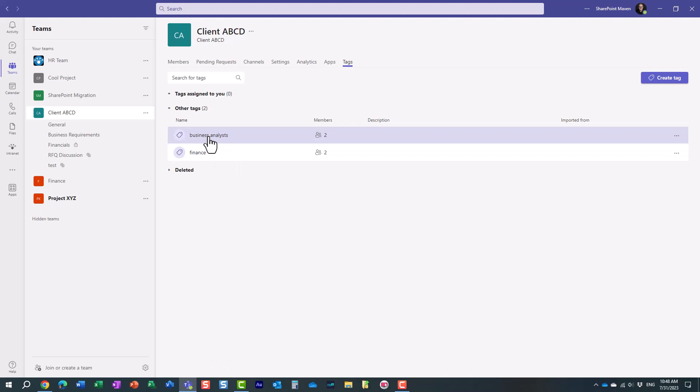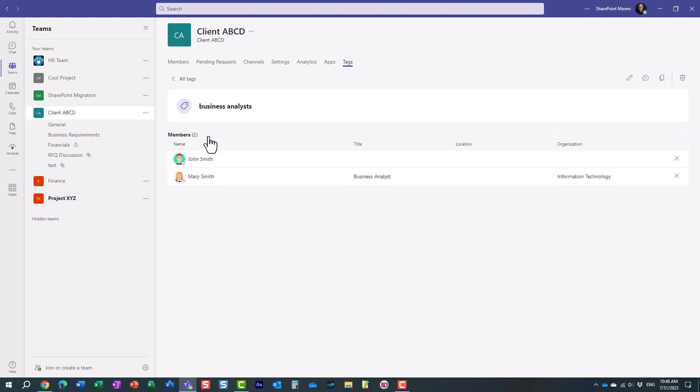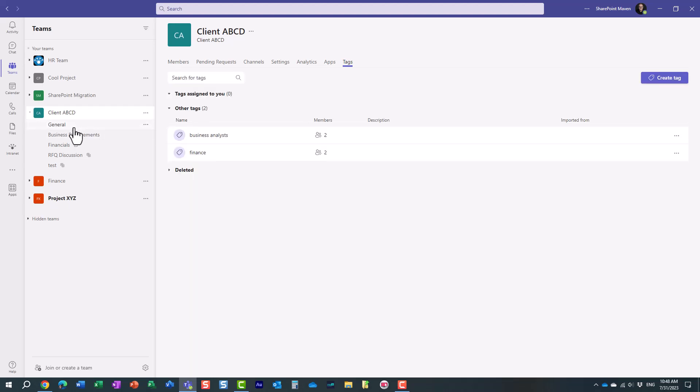I have this tag, and I can modify it at any point if I need to add people. But let me show you how this works.